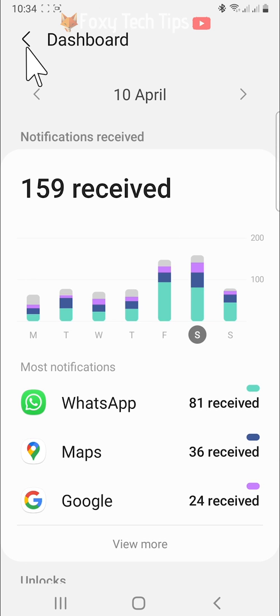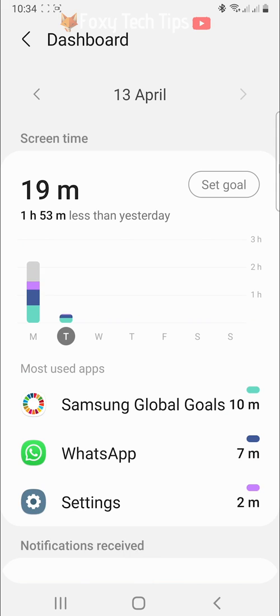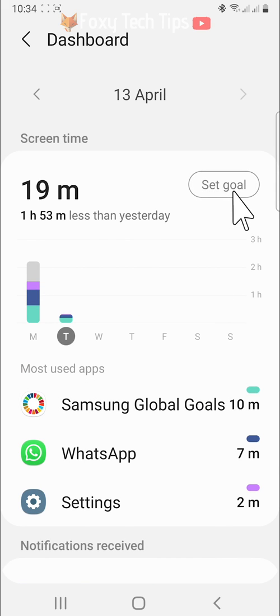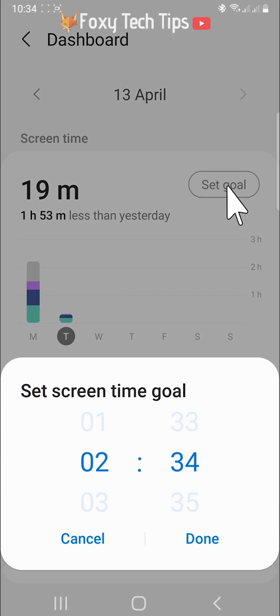At the top of the screen time dashboard, you can set a general screen time goal for the day. Tap set goal, then choose your goal time and tap done.